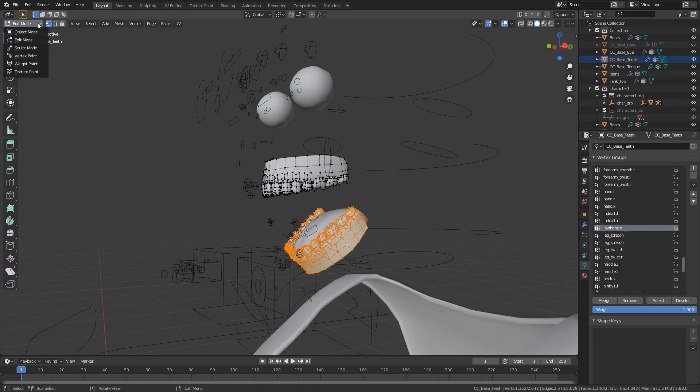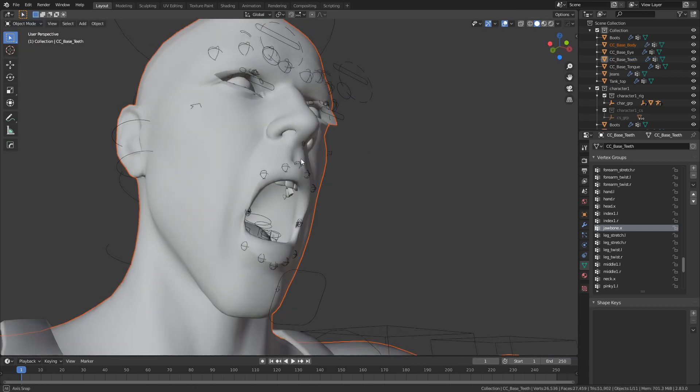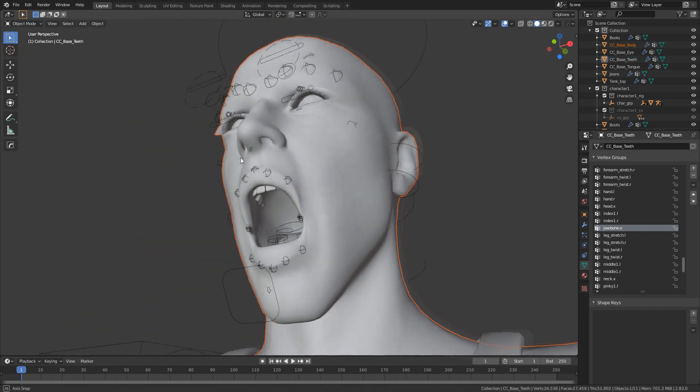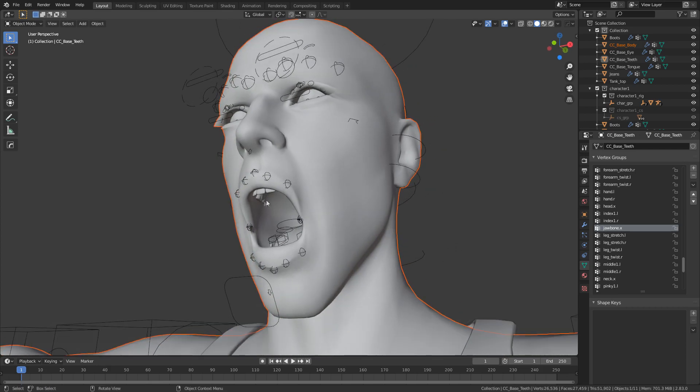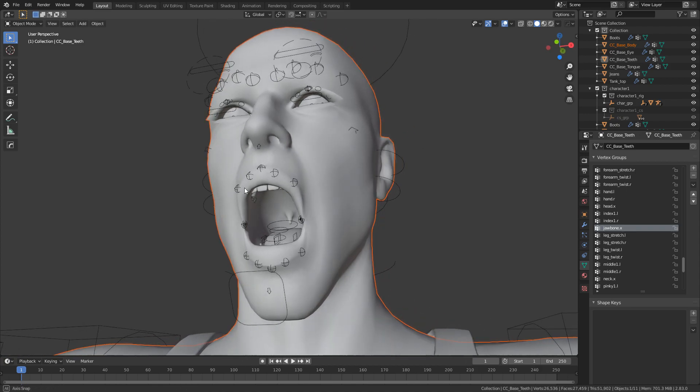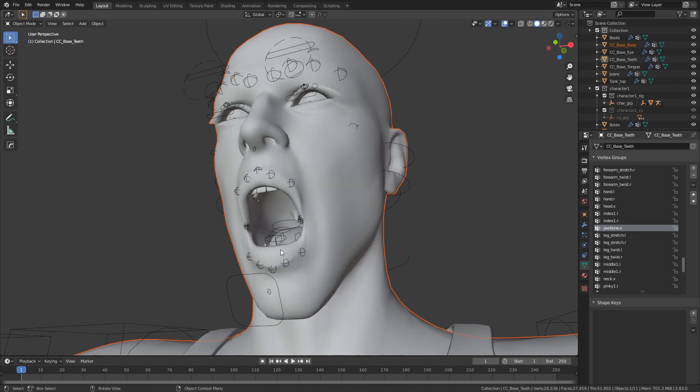So if we go back into object mode I'm going to do alt H to unhide. And there we go. That's looking a lot better. Obviously we need to clean up the inside of the mouth because we can see that the inside of the mouth is going through the teeth. But that's fine. What we can do as I'll just quickly show you is I'm going to assume that the inside of the mouth here is attached to the jaw.